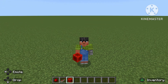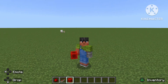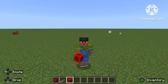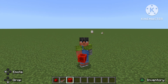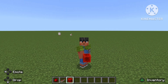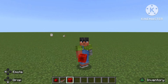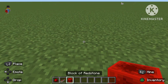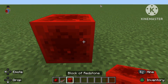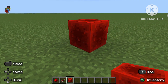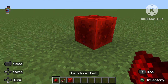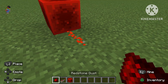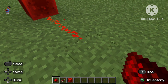Welcome back to my channel. Today I'll be showing you the basics you need to know about redstone and how it works. First of all, the redstone block — you can transfer the energy by using redstone dust.